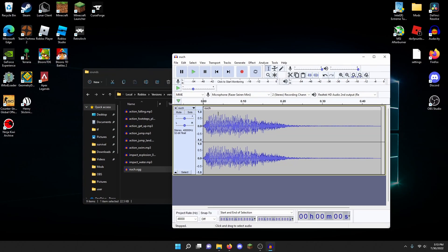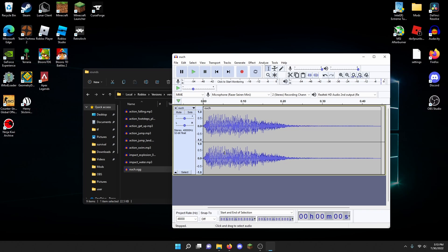The program I'm using to view this audio is Audacity. It's free and you can download it. You can use other audio programs, but personally I'm using Audacity. This is the sound effect that we're wanting to replace.